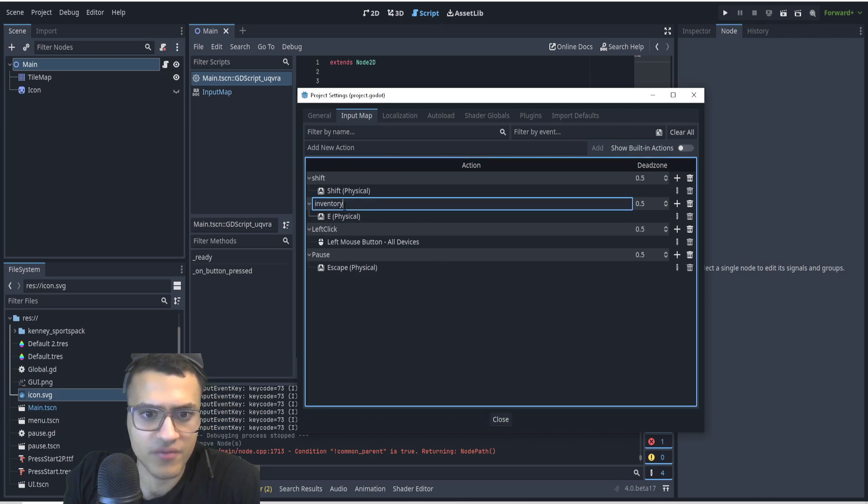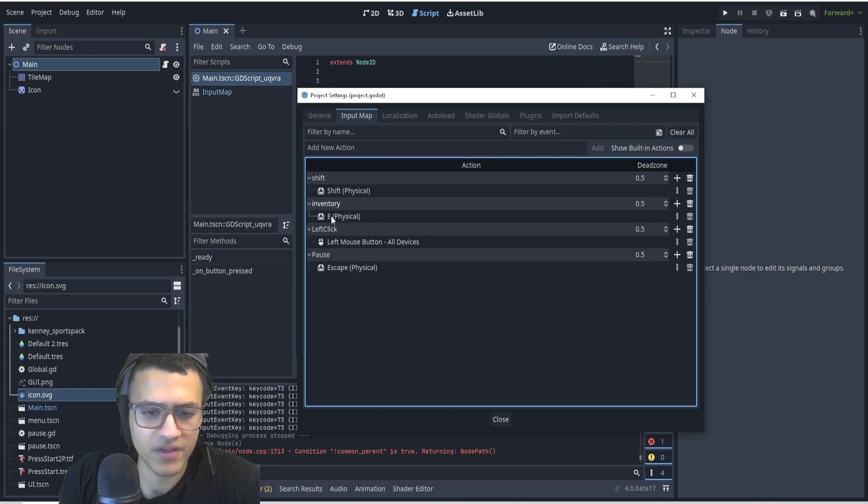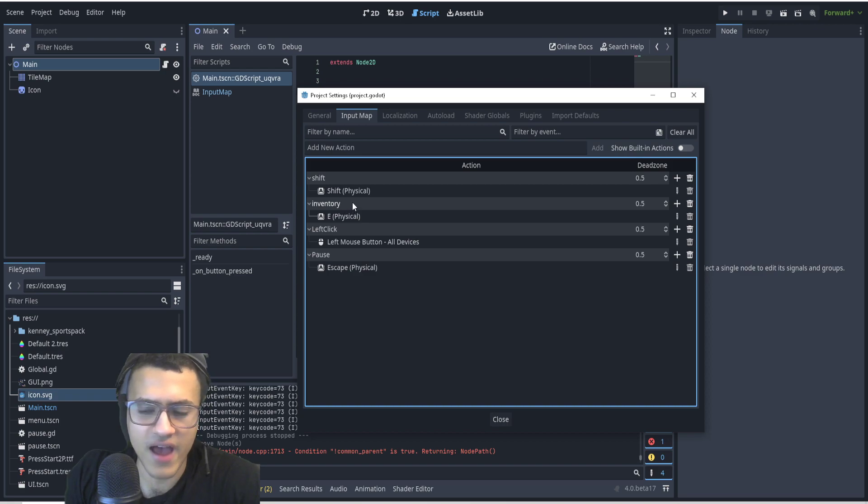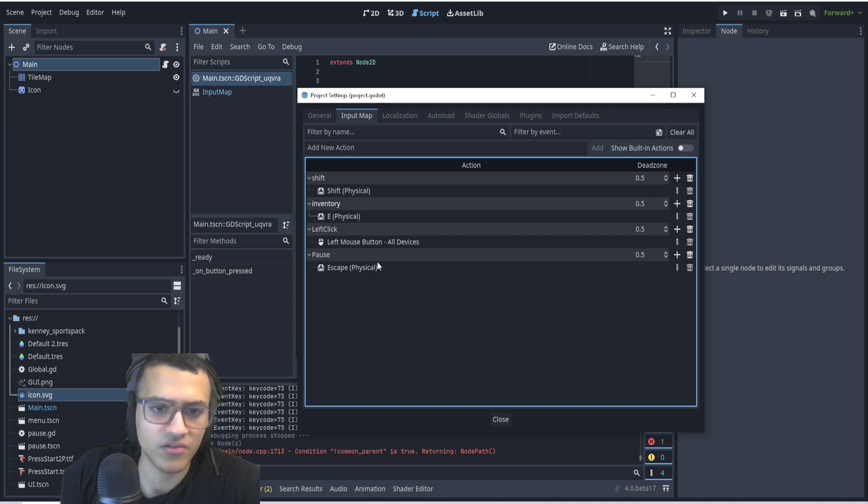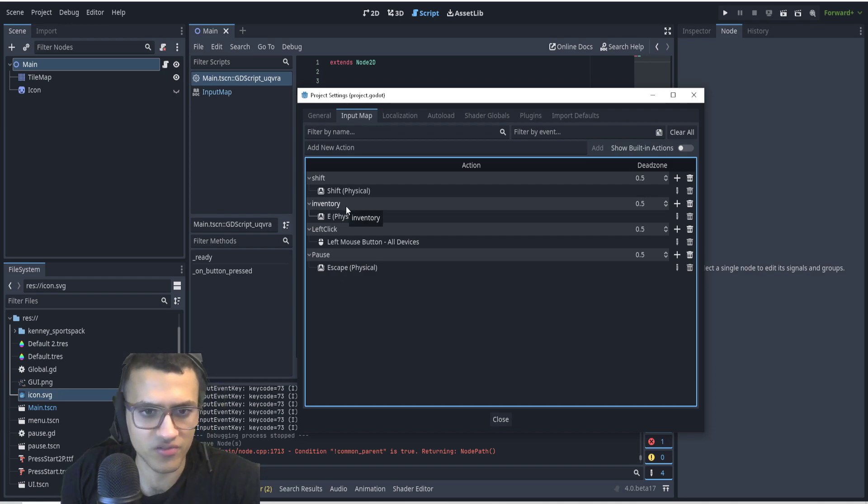I'm going to use inventory. I'm going to change inventory, so at the moment the action is E and the event is called inventory. So that's important that you understand the distinction between those two.